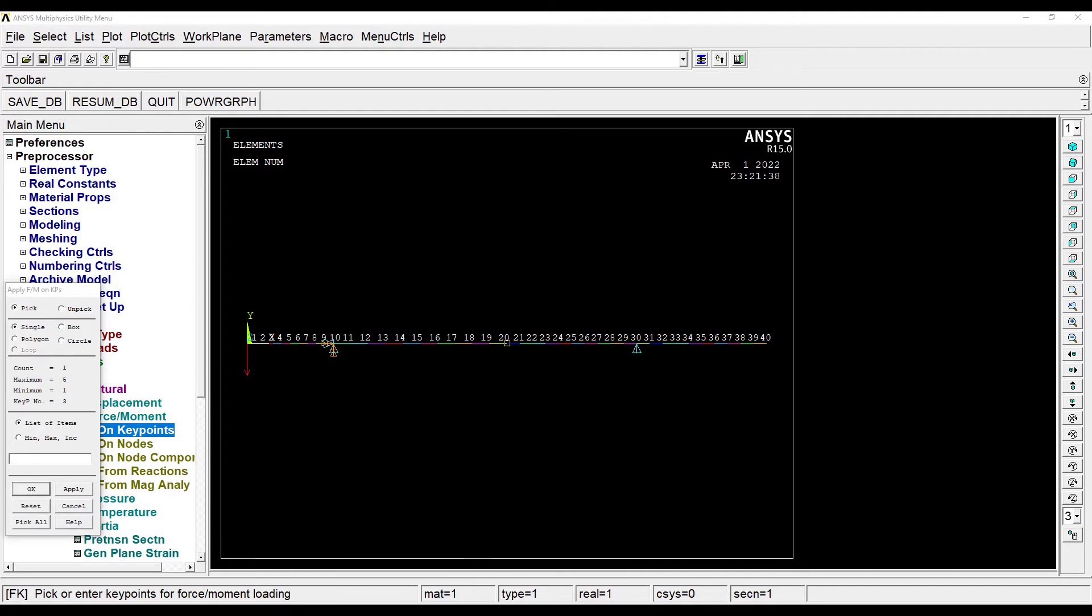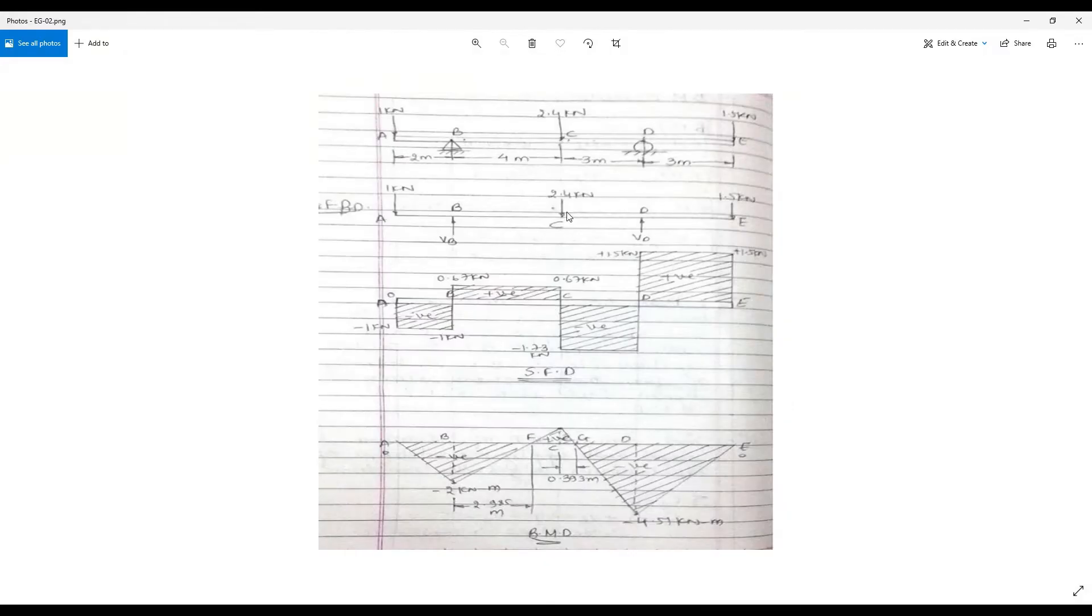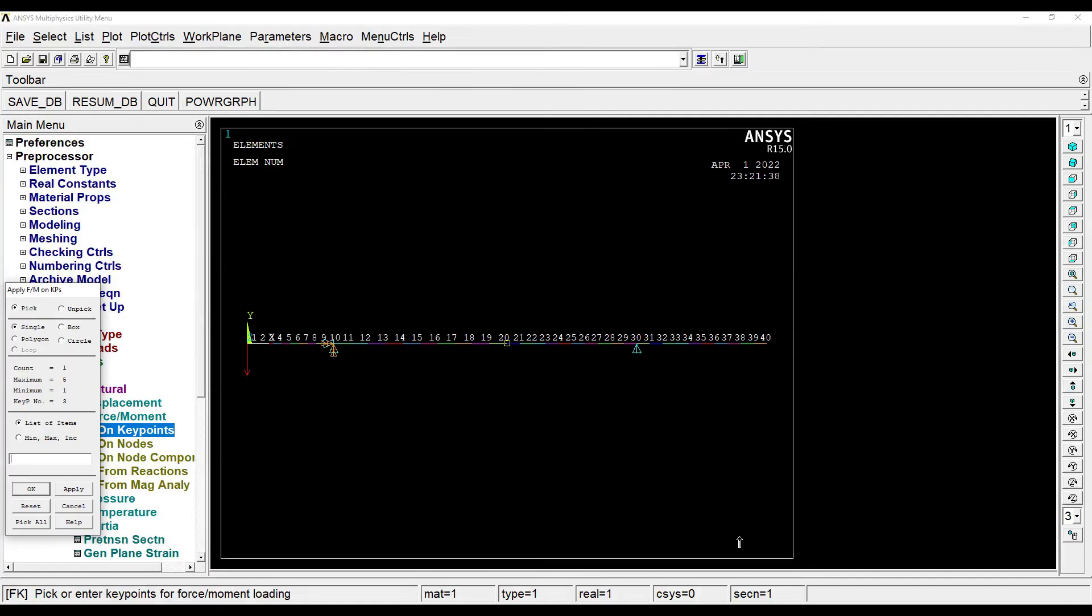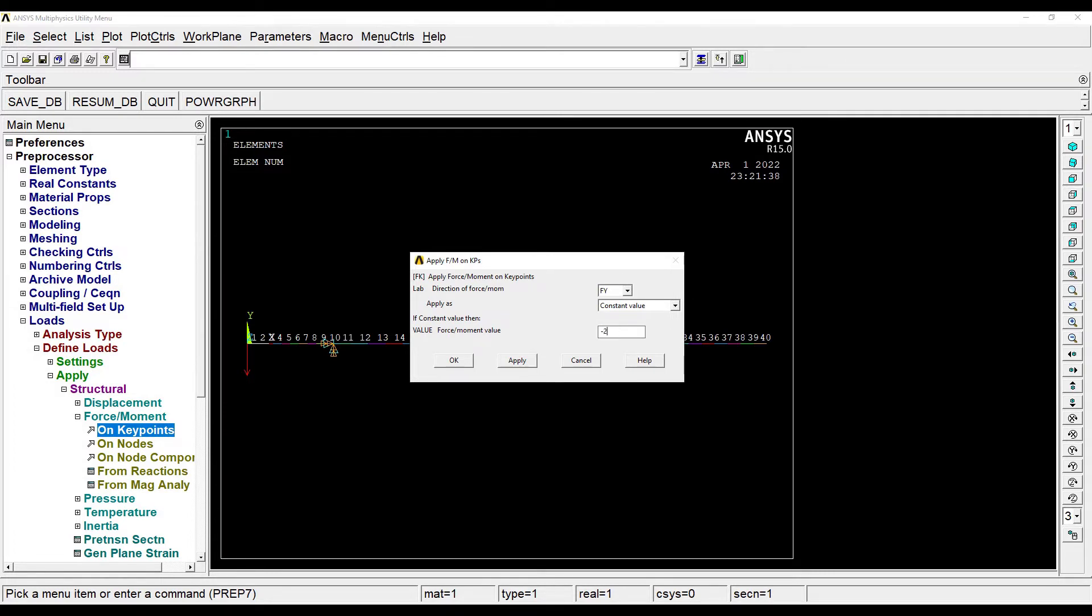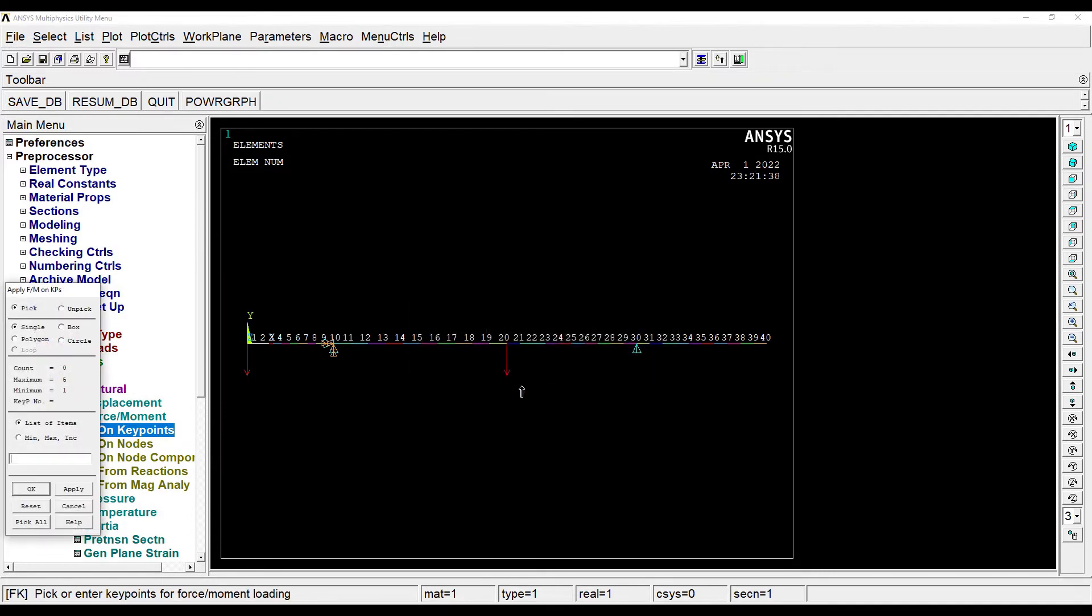Next I'll apply on key point C. Here I can see it is 2.4 kN downwards, 2400 N. Apply.